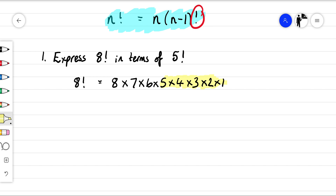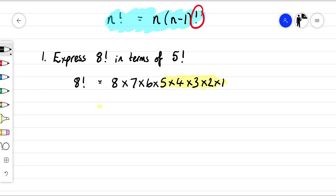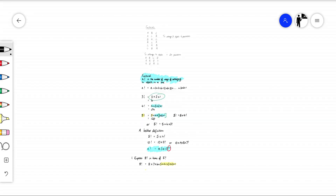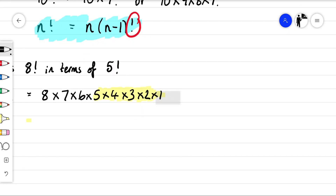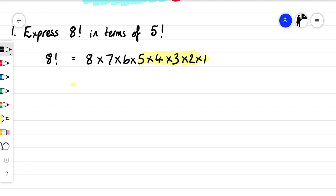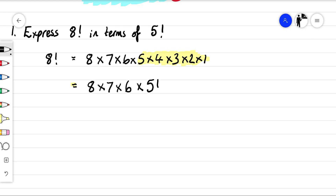So we've got eight times seven times six times five factorial.